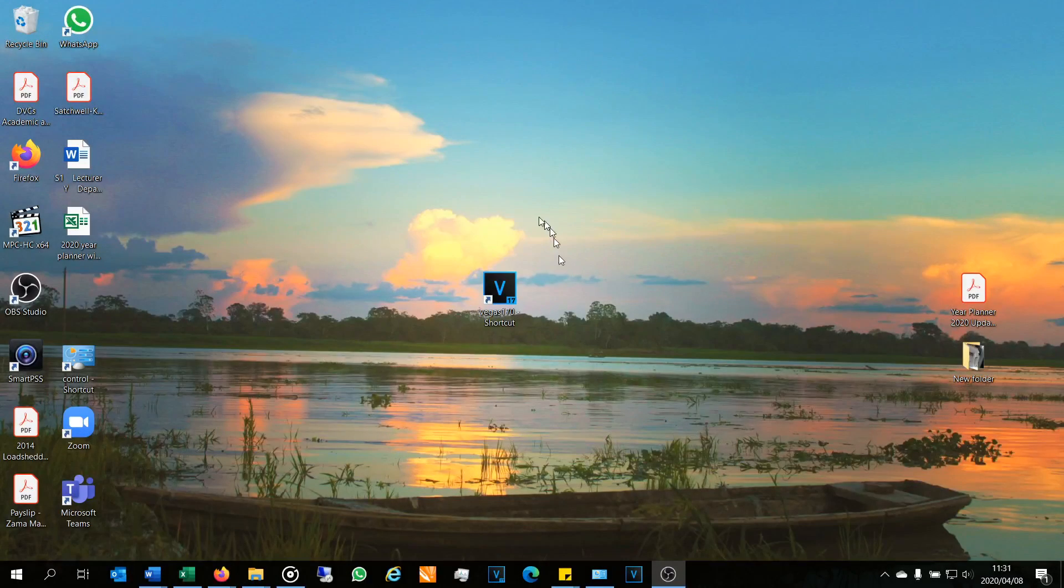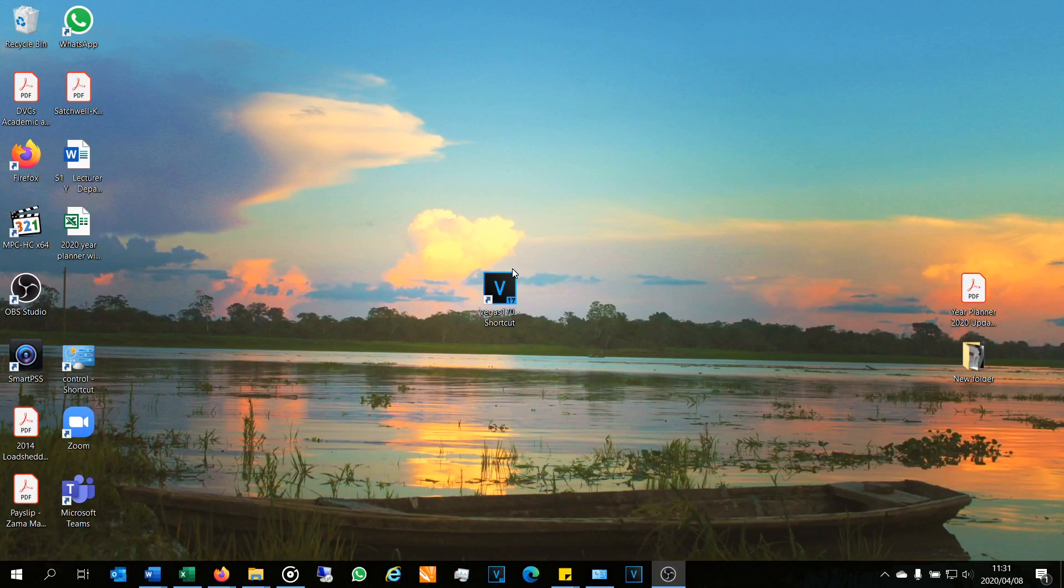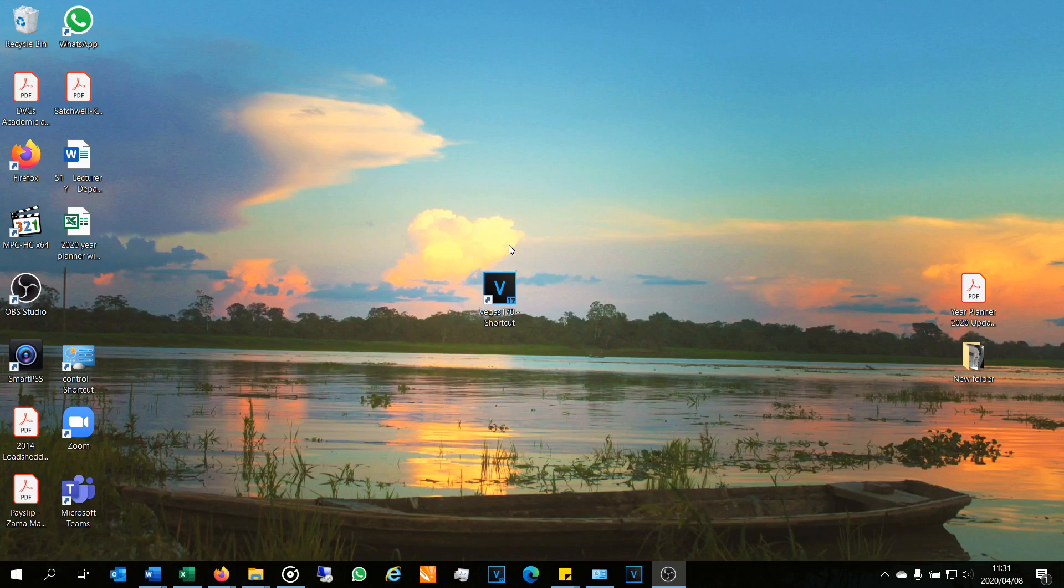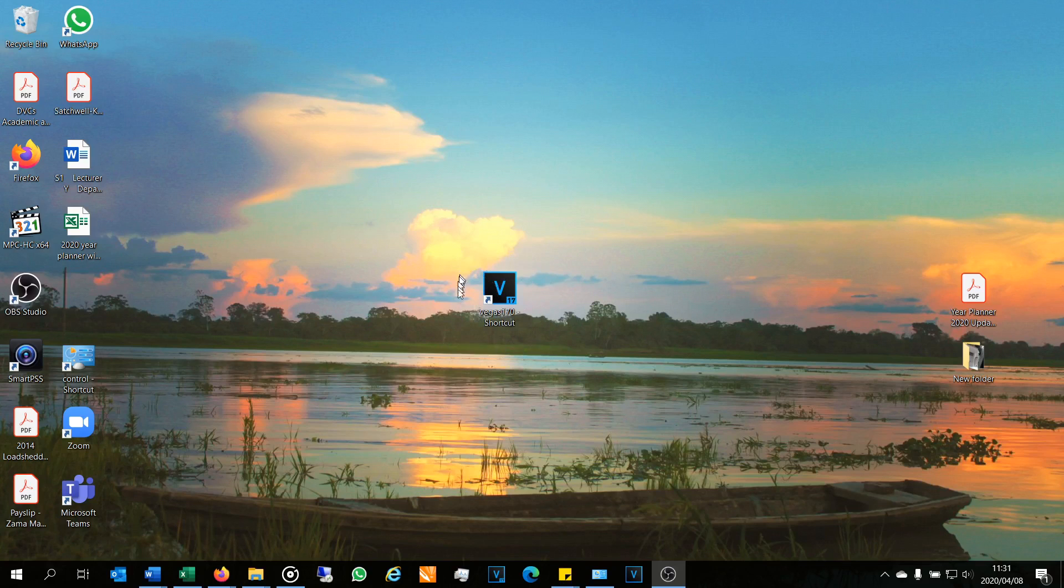Hi, in this video I'm going to demonstrate how to reset or default your Vegas software. You can do this with Vegas 17 or earlier, and the trick is you need to have the icon or shortcut on your desktop.